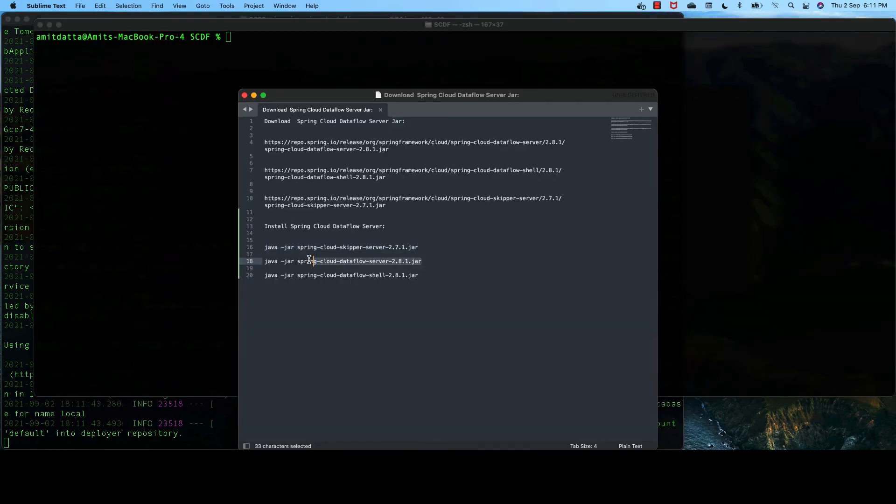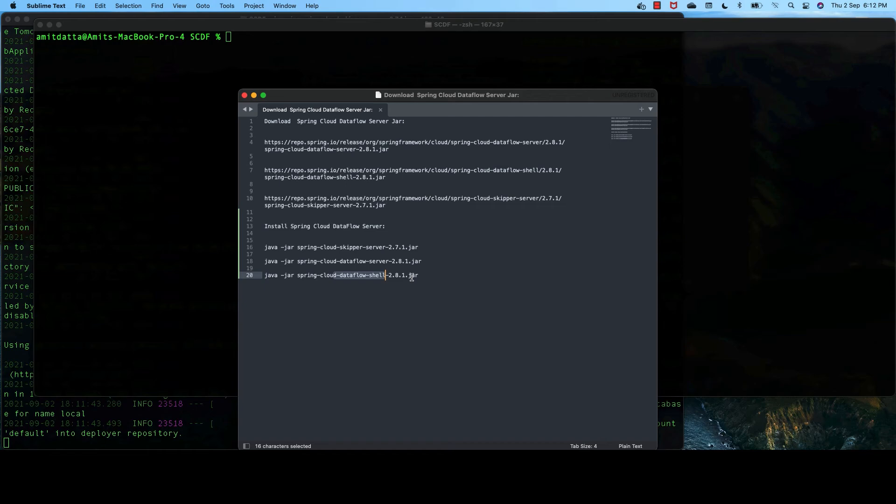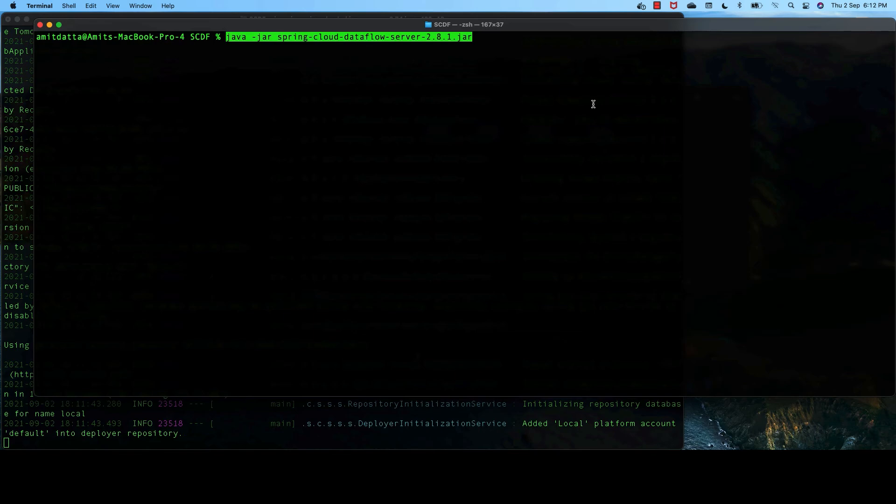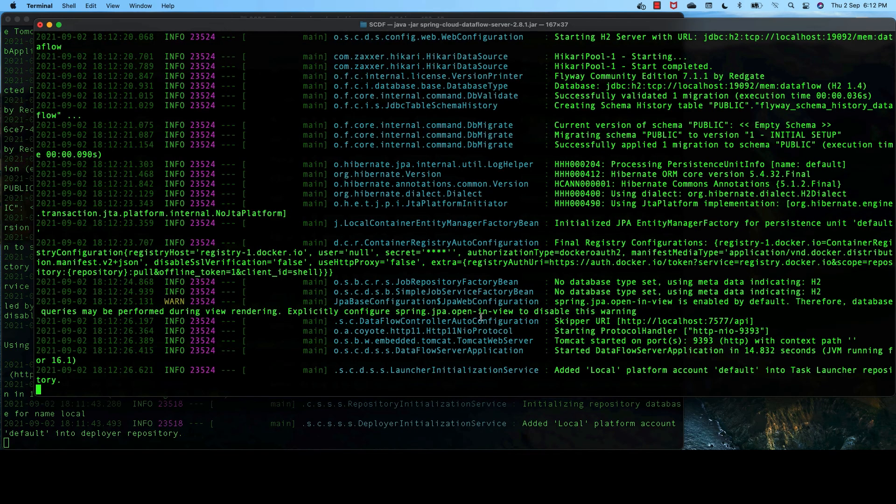And now, we run the Dataflow JAR. For shell, we don't need it now. This is the command line interface to connect with Spring Cloud Dataflow server. We shall do it later. Start the Dataflow server JAR. So Dataflow server is started.